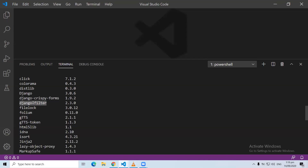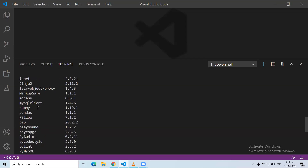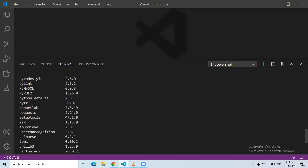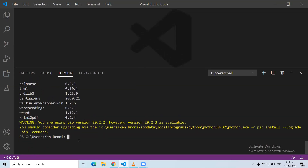We also have Folium, so that means we can still be using Folium. And we have pandas — we worked with pandas in the past. So what we can do is create a Django project. We are going to run the command django-admin, then start project, then the name of the project. Let's call this project Geospatial.